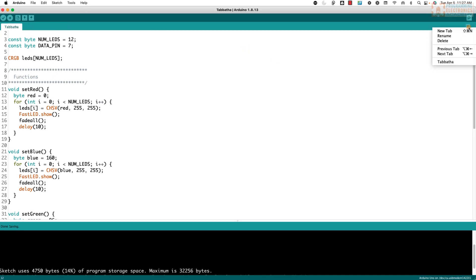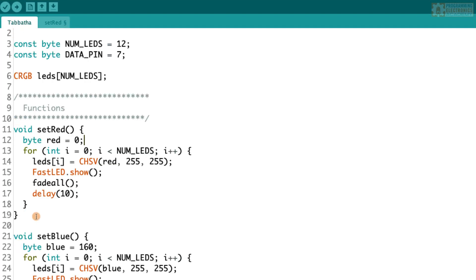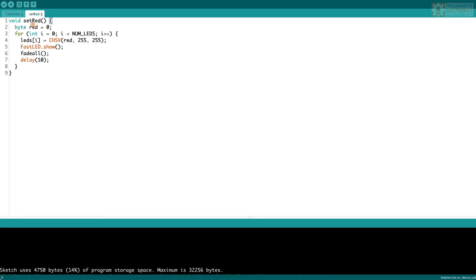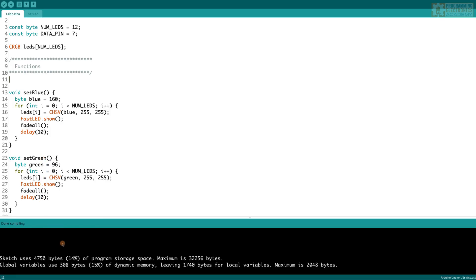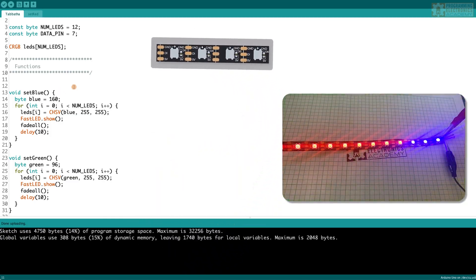To add a tab, I come up here to this little dropdown and select New Tab. I name it setRed — it doesn't matter what you name it, but setRed is descriptive of what it does. I hit OK, and a new tab pops up. Now I cut the setRed function out of the main file and paste it into this new tab. I save, verify — compiling works — then upload it, and the NeoPixel strip does exactly the same thing as before.